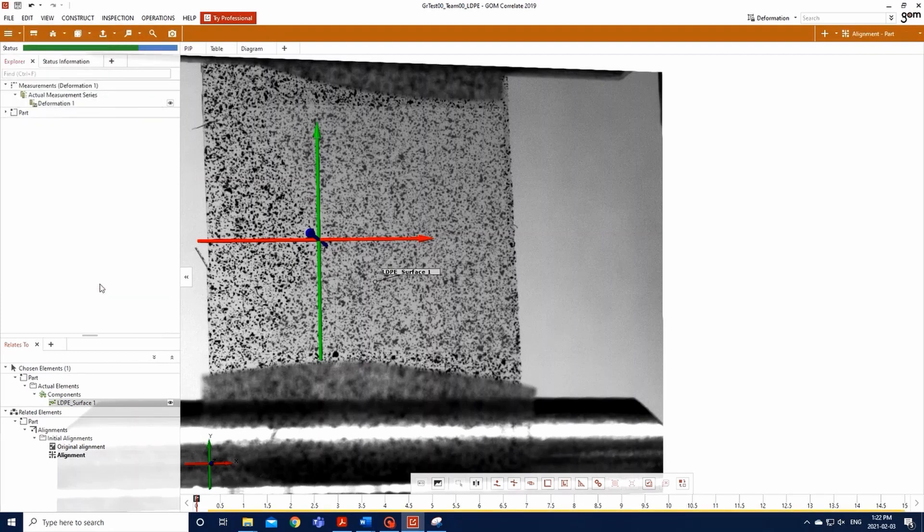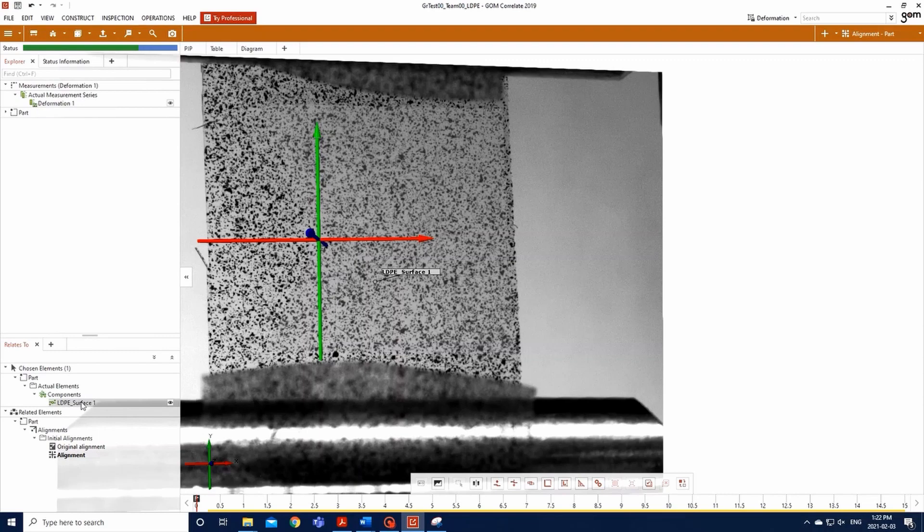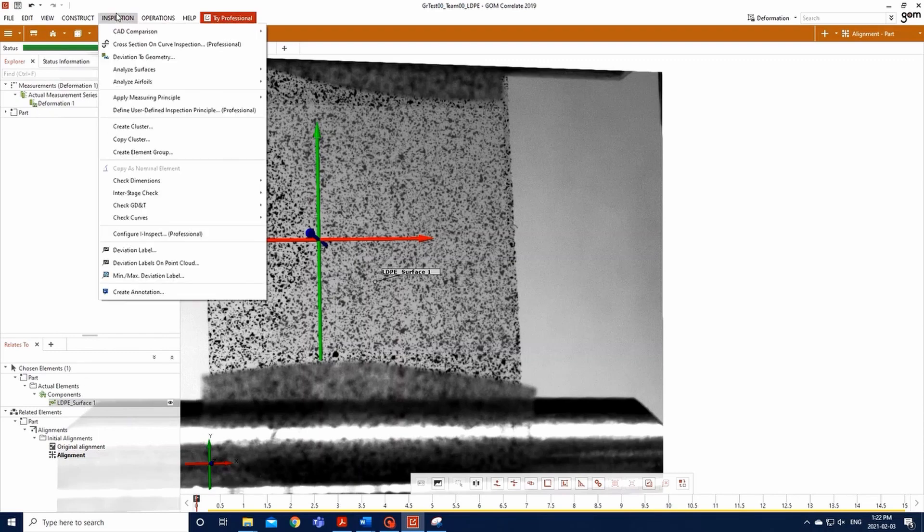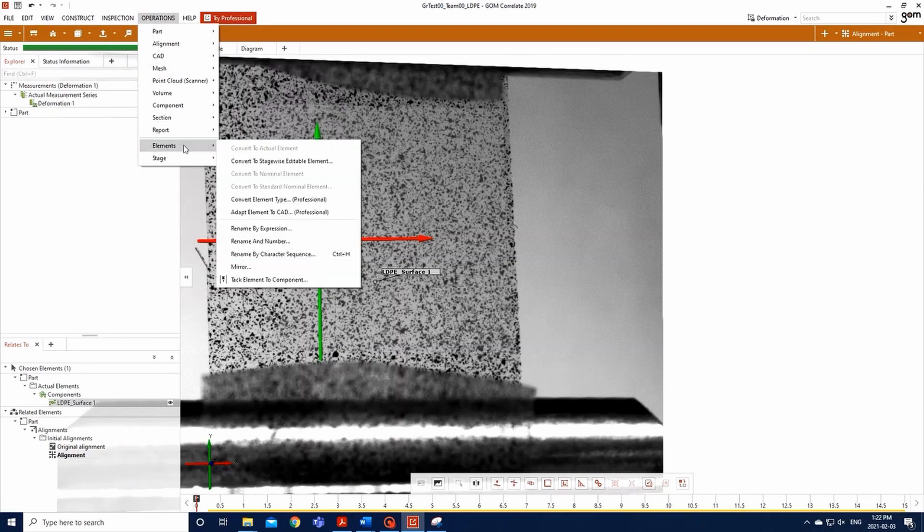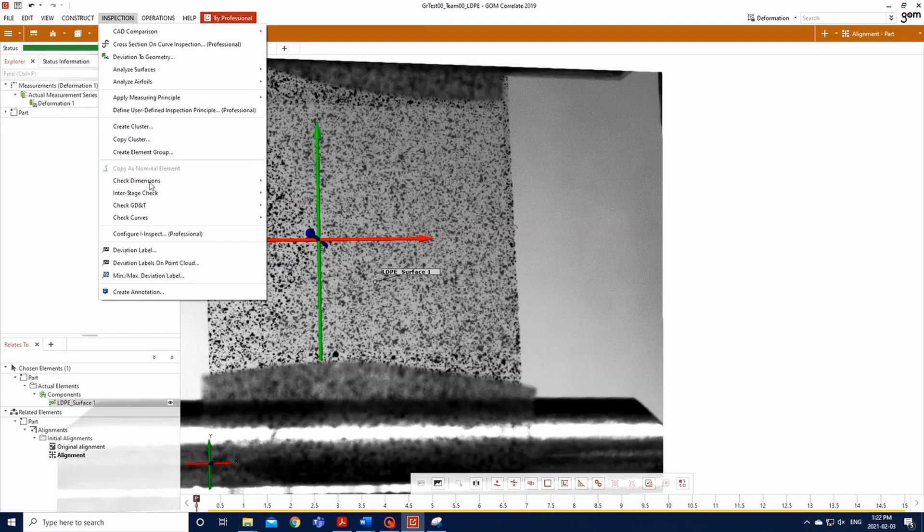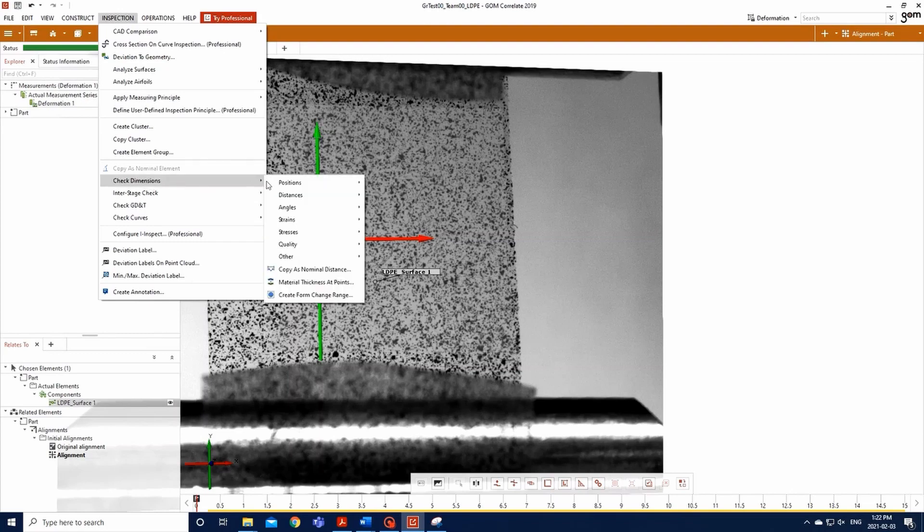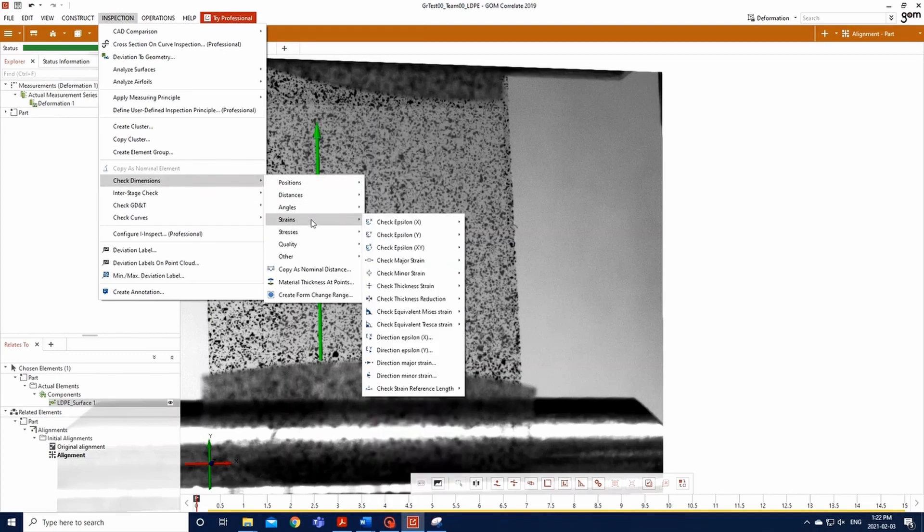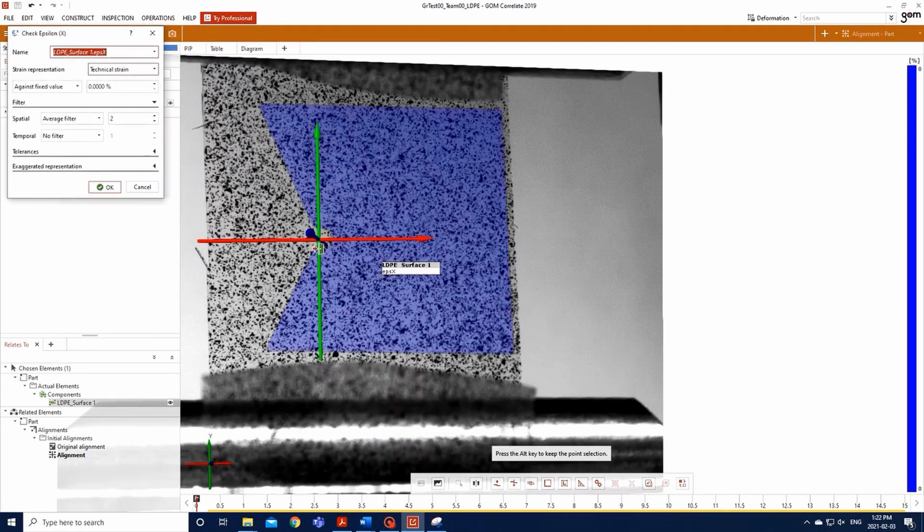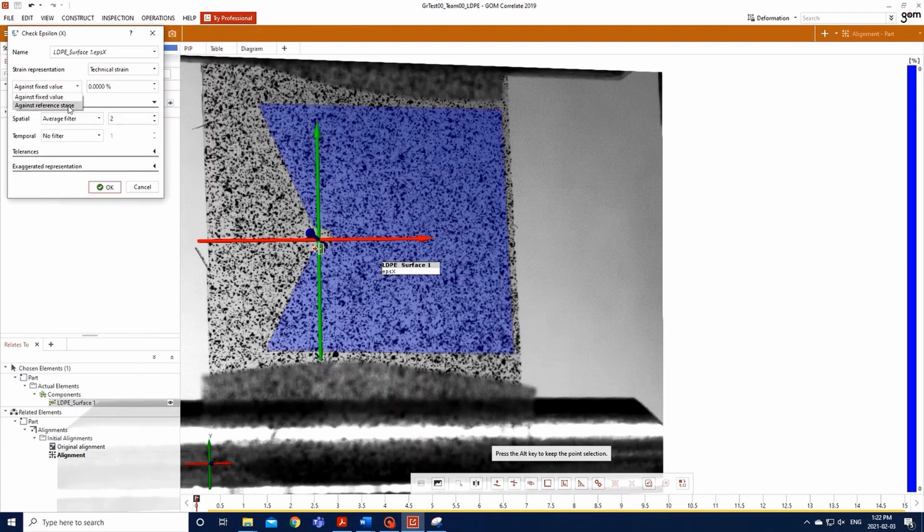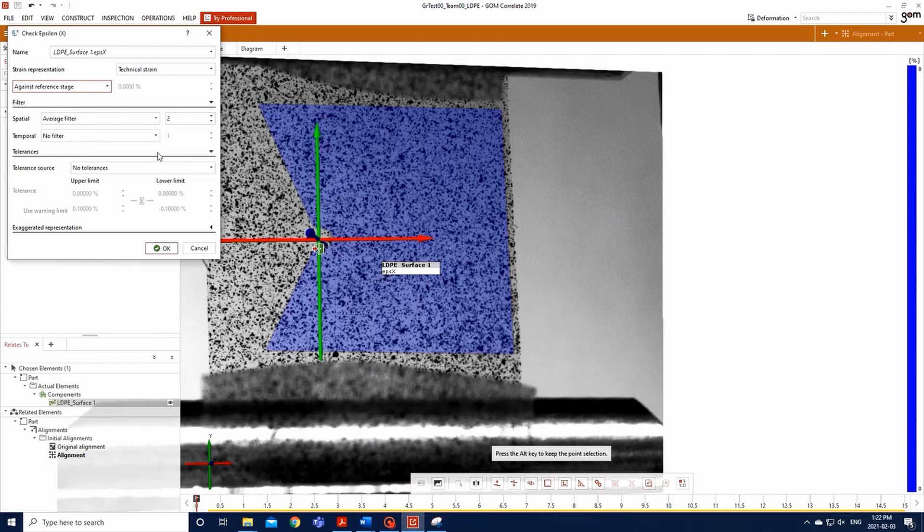We start by the X direction. Select your surface component by left-clicking on it in the tree on the left of your screen. Then, go to Inspection, Check Dimensions, Strain, Check Epsilon X, Epsilon X, and a window will pop up. There, input to check for the technical strain of your sample against the reference stage with an average spatial filter of two nodes.